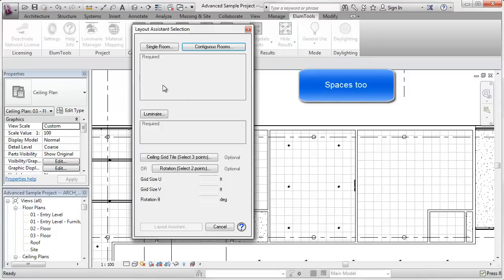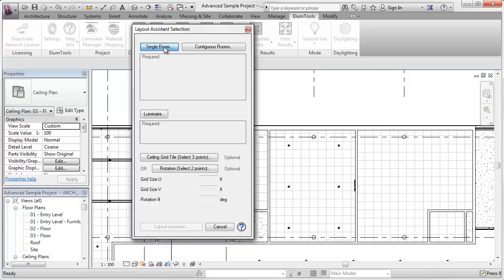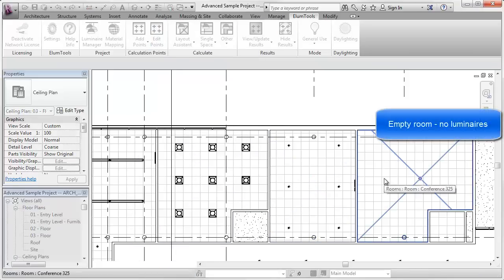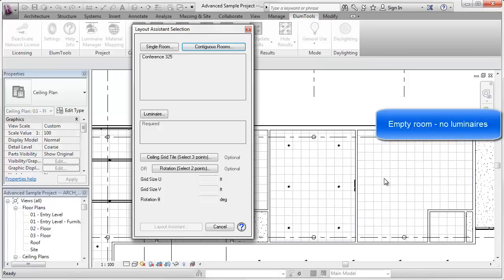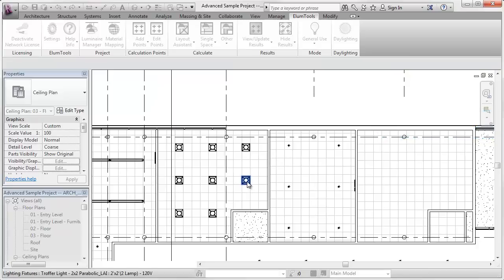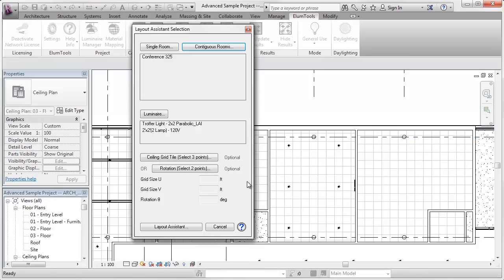Up pops a new dialog, and the first thing I'm going to do is select a single room. Notice it's L-shaped. I'm going to select a luminaire instance. It can be anywhere in the drawing. It doesn't have to be in the room you're working on.